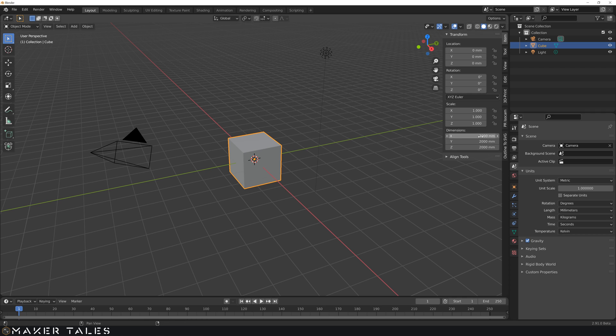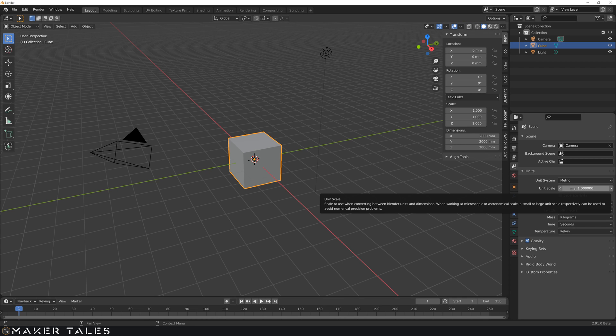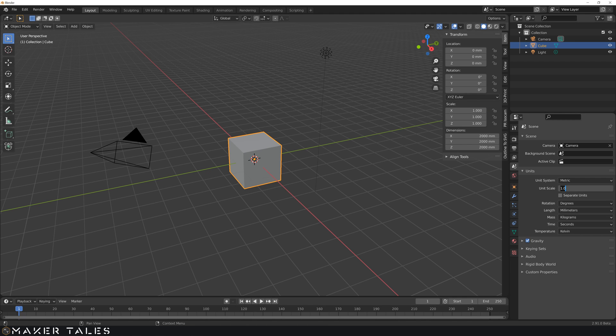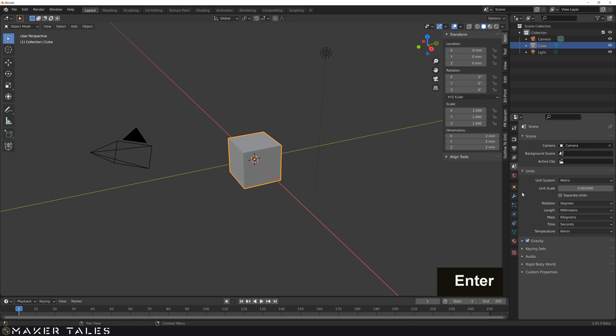Now keep in mind, things are going to be a little weird if you were to keep our unit scale like this. We need to change this unit scale to 0.001. This lets Blender know that we're really working within millimeters.